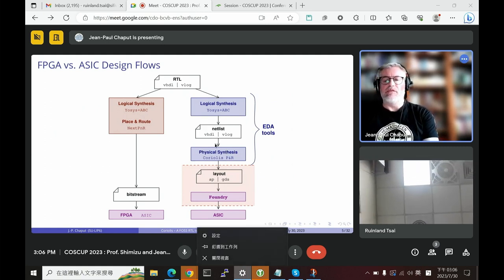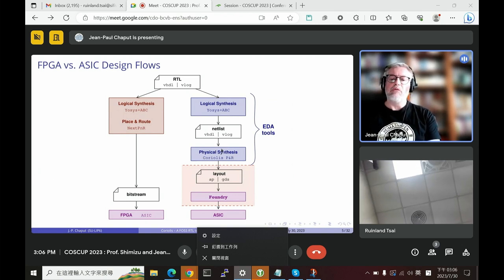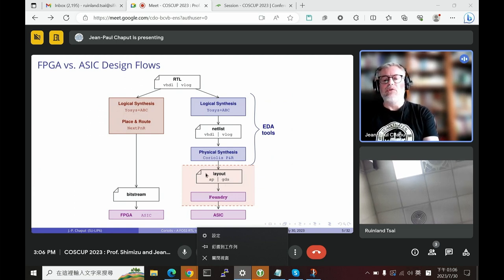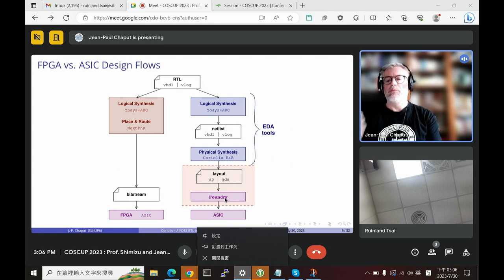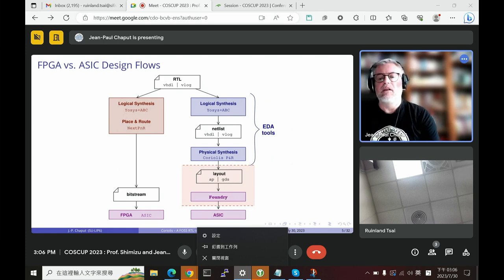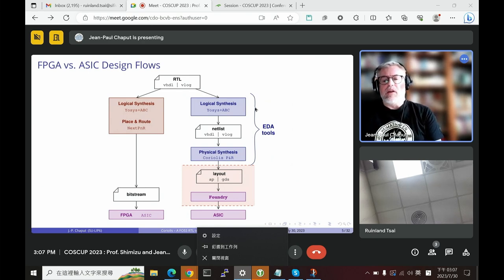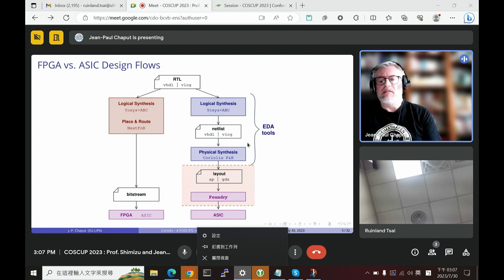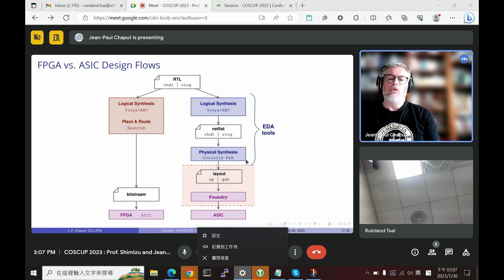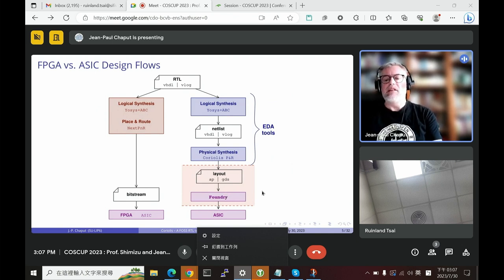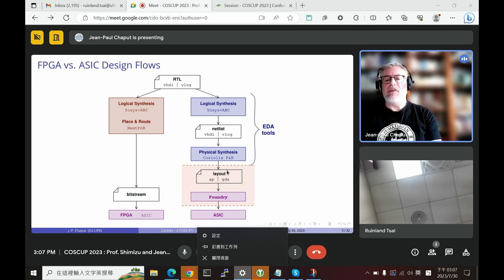On the right side, for ASICs, the first step is almost the same — logical synthesis — but targeting the standard cell library instead of the FPGA. Then you perform physical synthesis, which is the task of making the mask layout. At that stage you have the layout, and you send it to the foundry — the factory tasked to build your chip, typically TSMC.